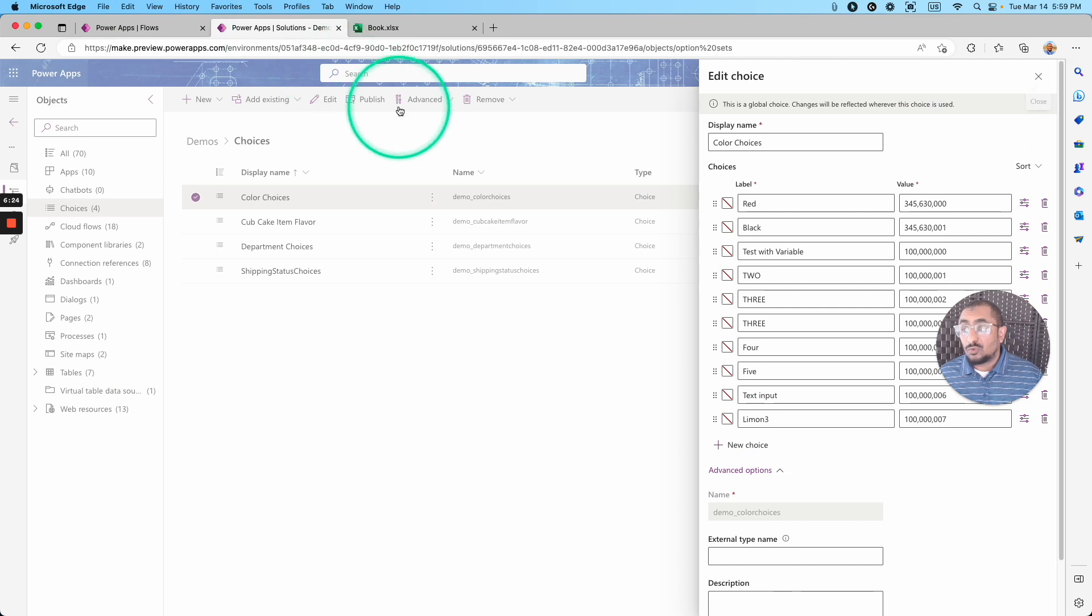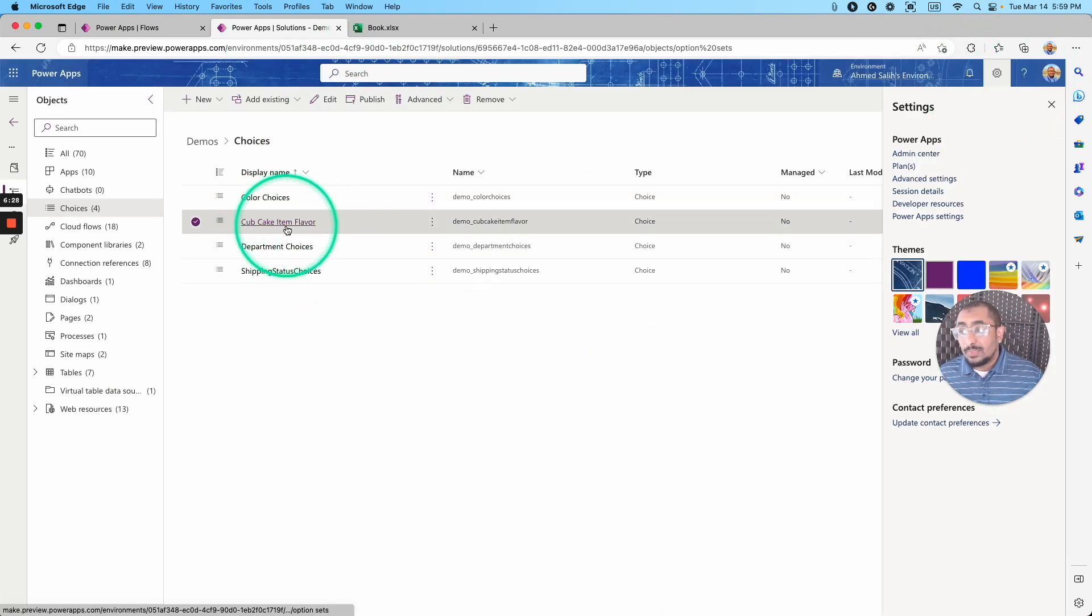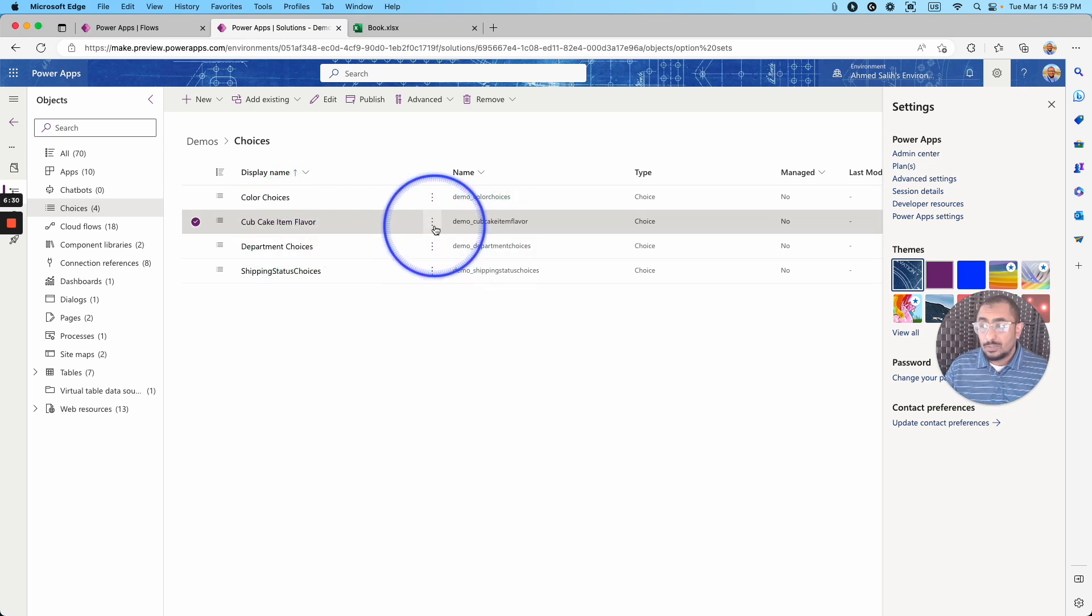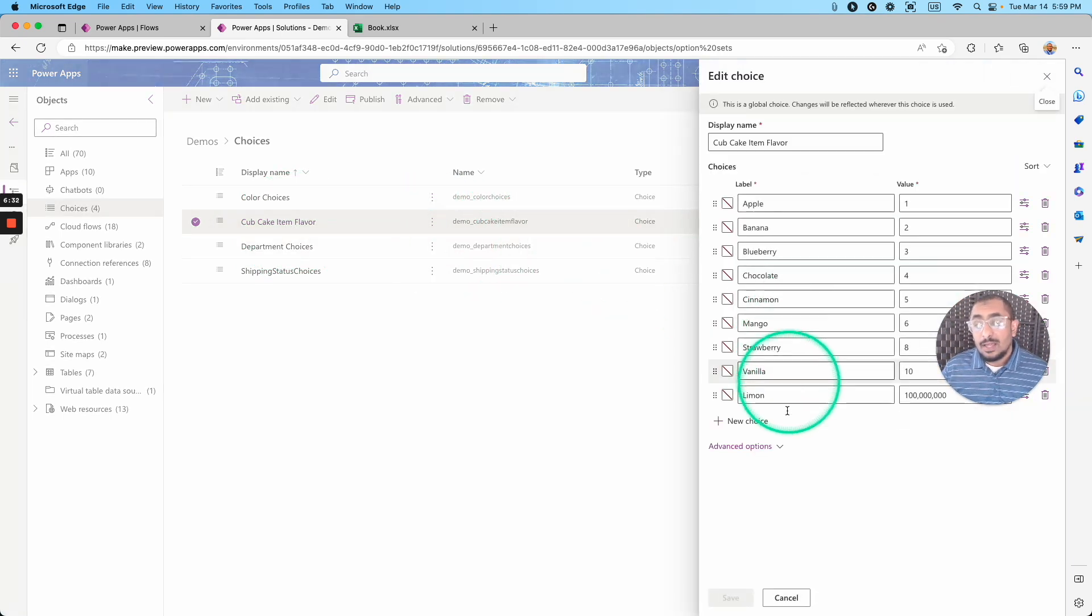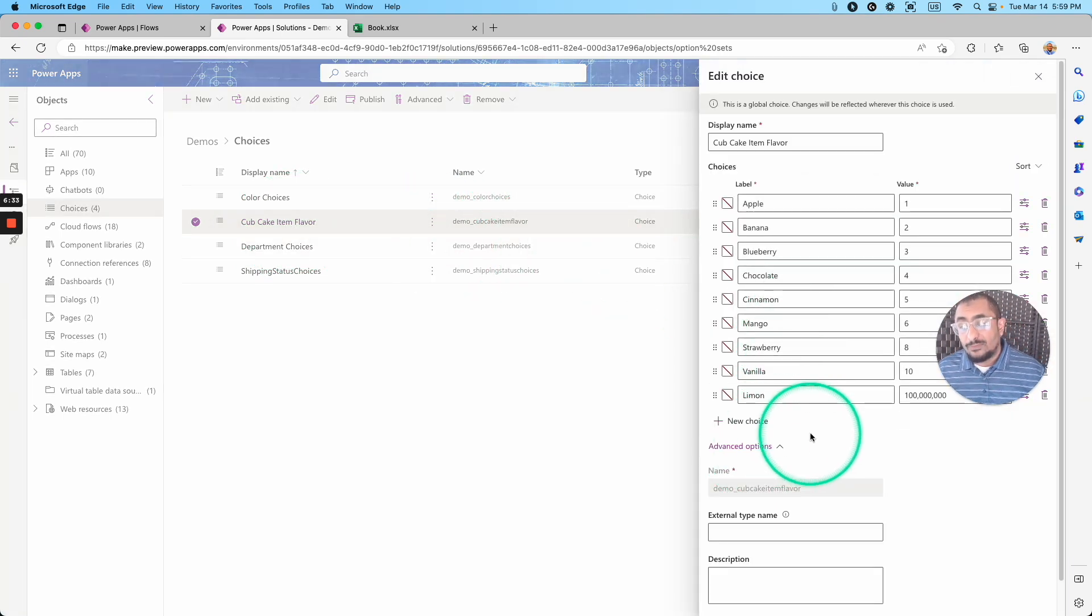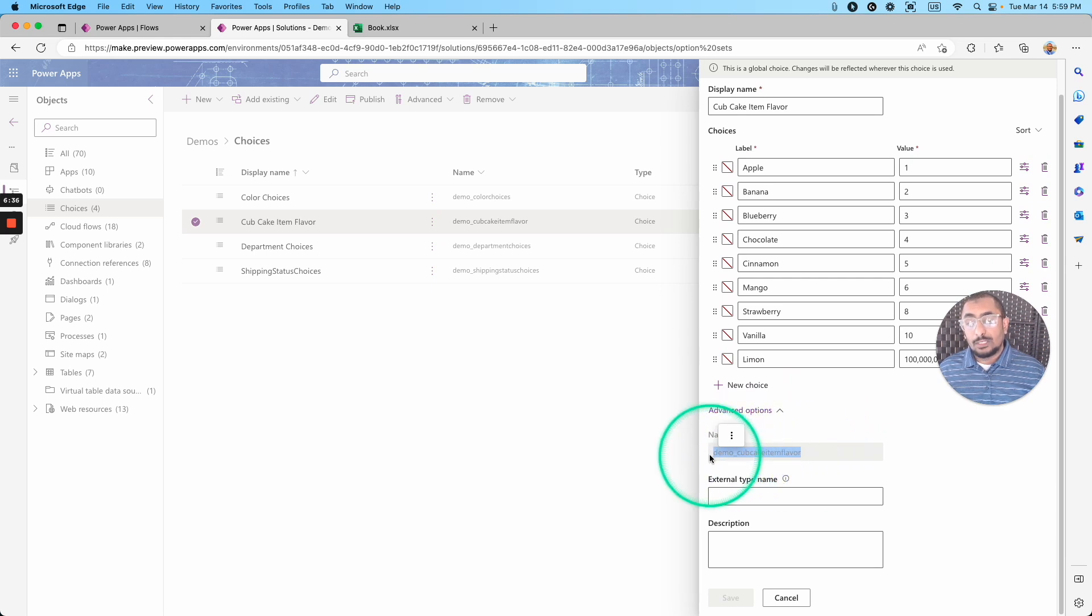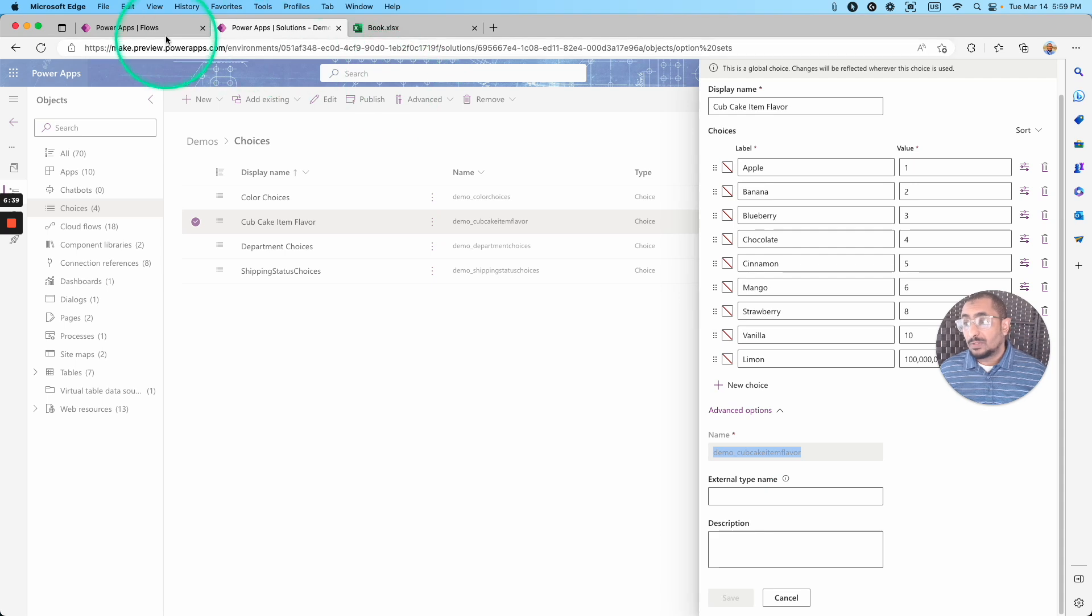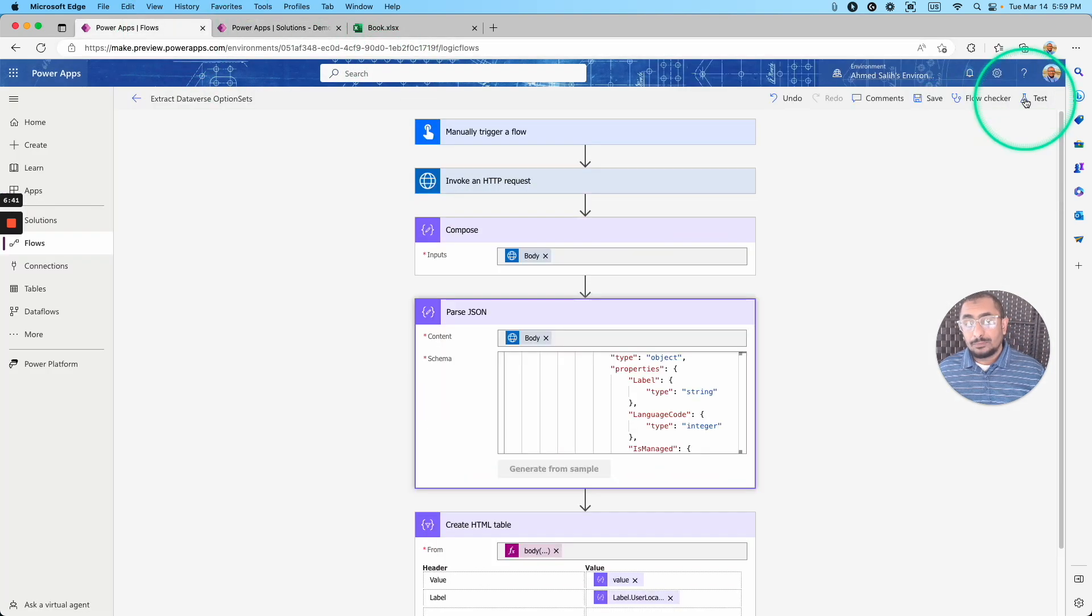Let's try actually another choice list. I'm going to get the cupcake, the cupcake item flavors. So I'm going to hit edit. I will go to the advanced option. All what I need is this logical name right here. And I'm going back right here.